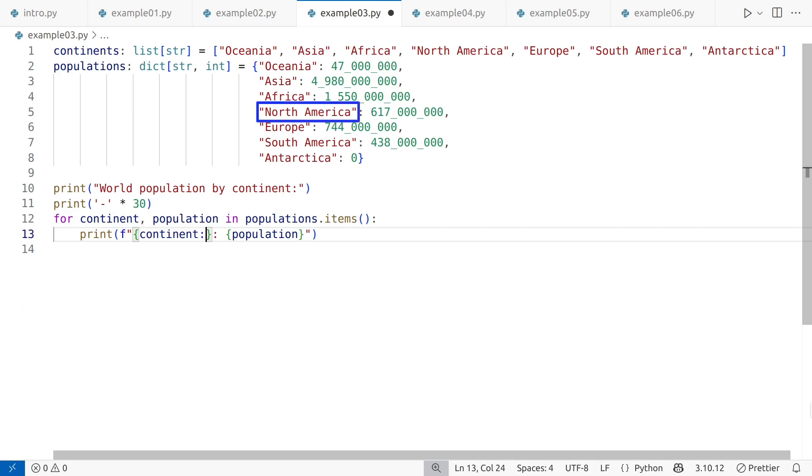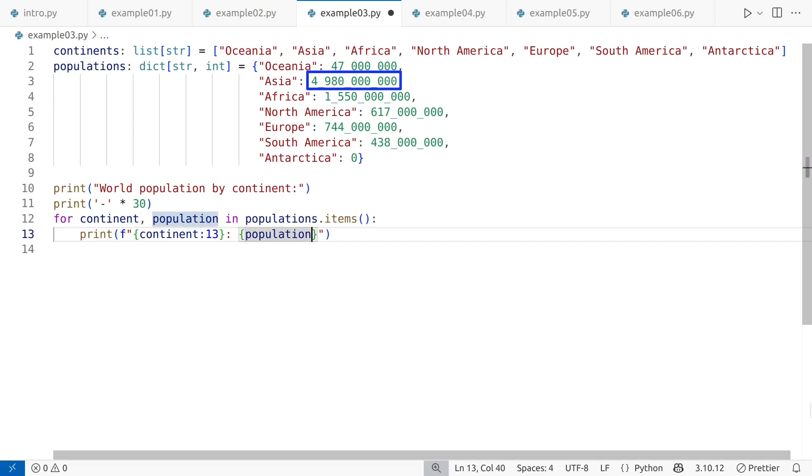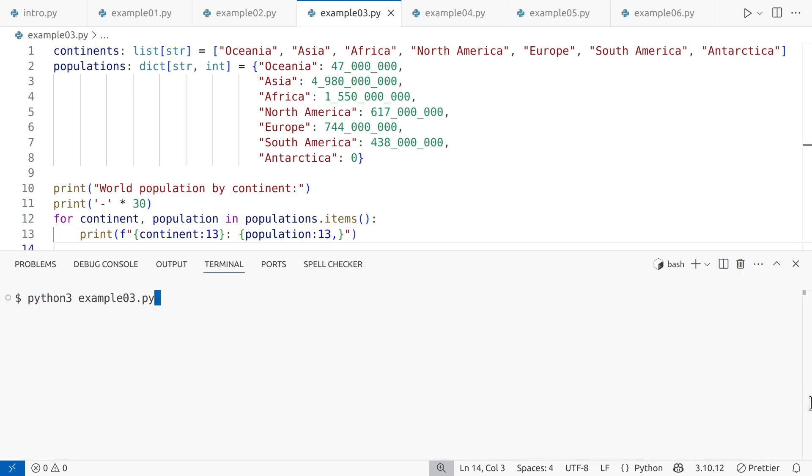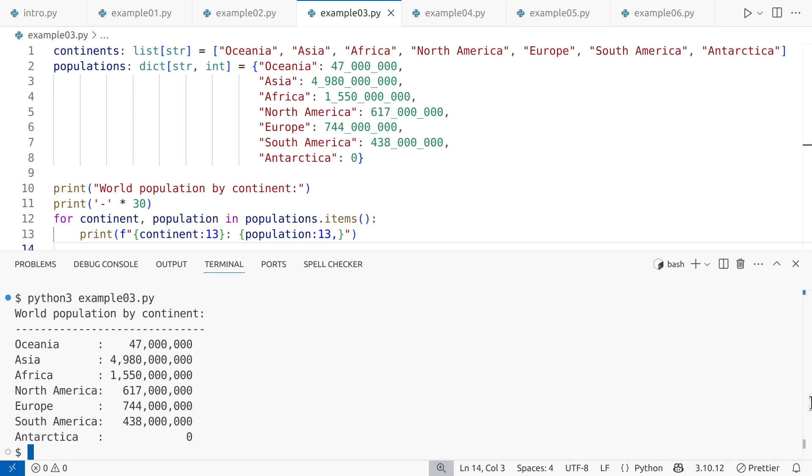North America is the longest continent name at 13 characters, so I'll set the continent column width to 13. A billion has 10 digits plus 3 for commas, so the population column will also be 13 characters wide. Adding the comma in the format specification handles the thousand separator. Here's the final result, much easier to read.